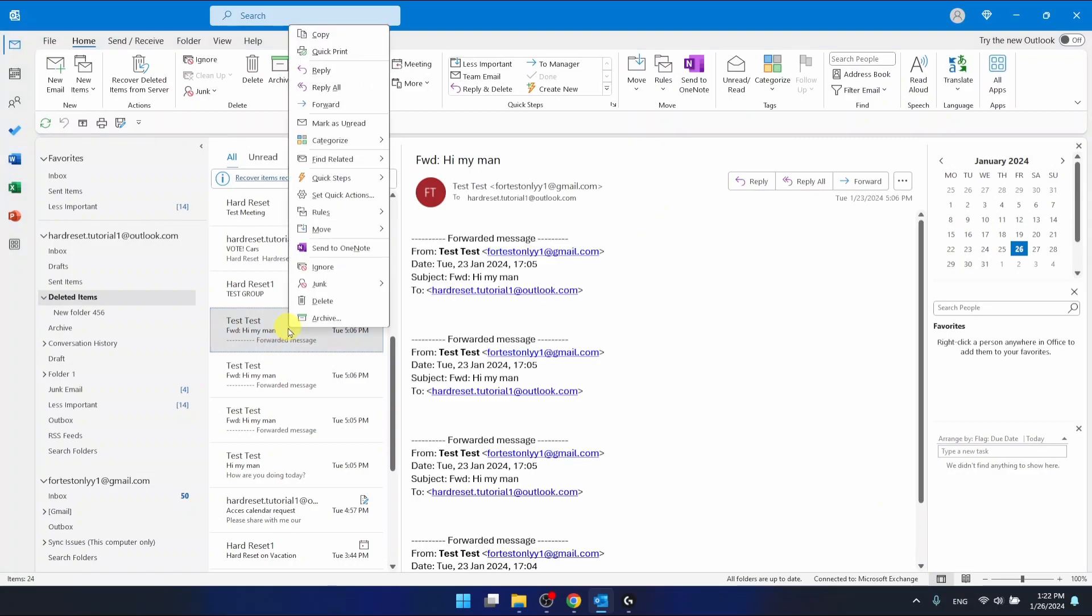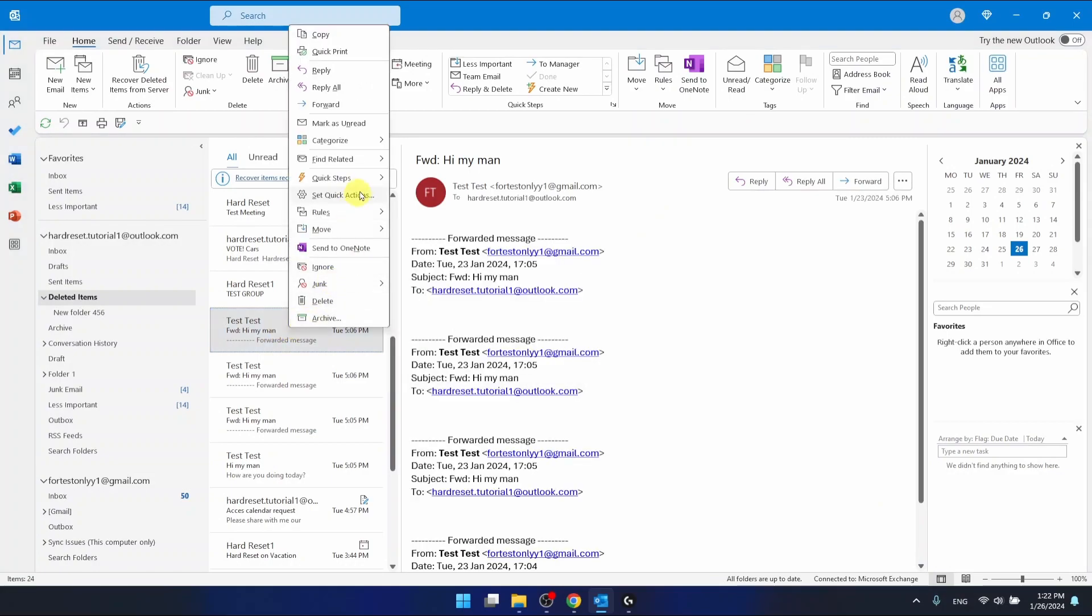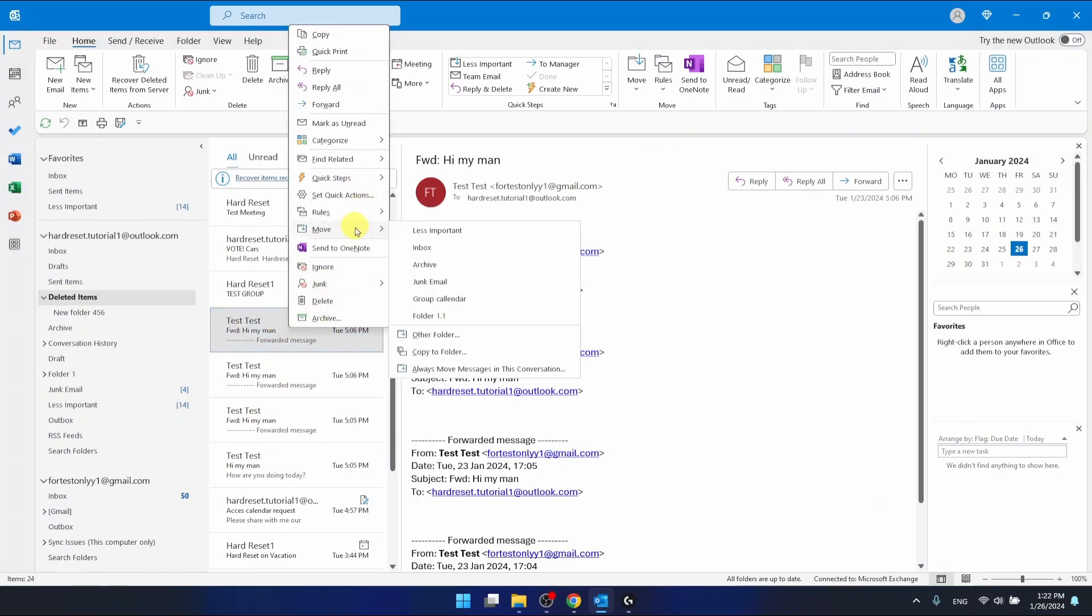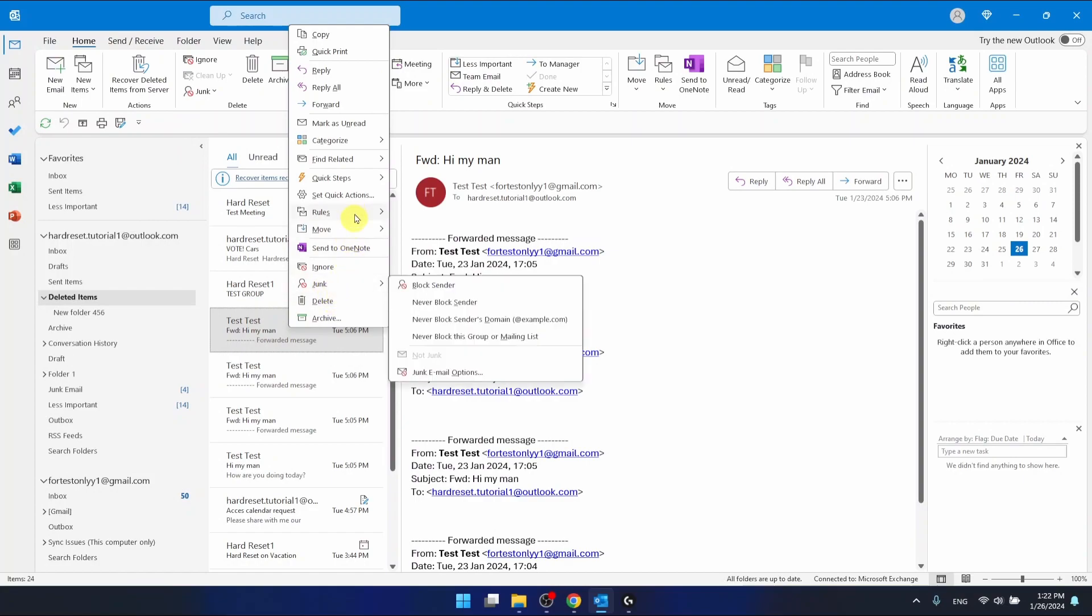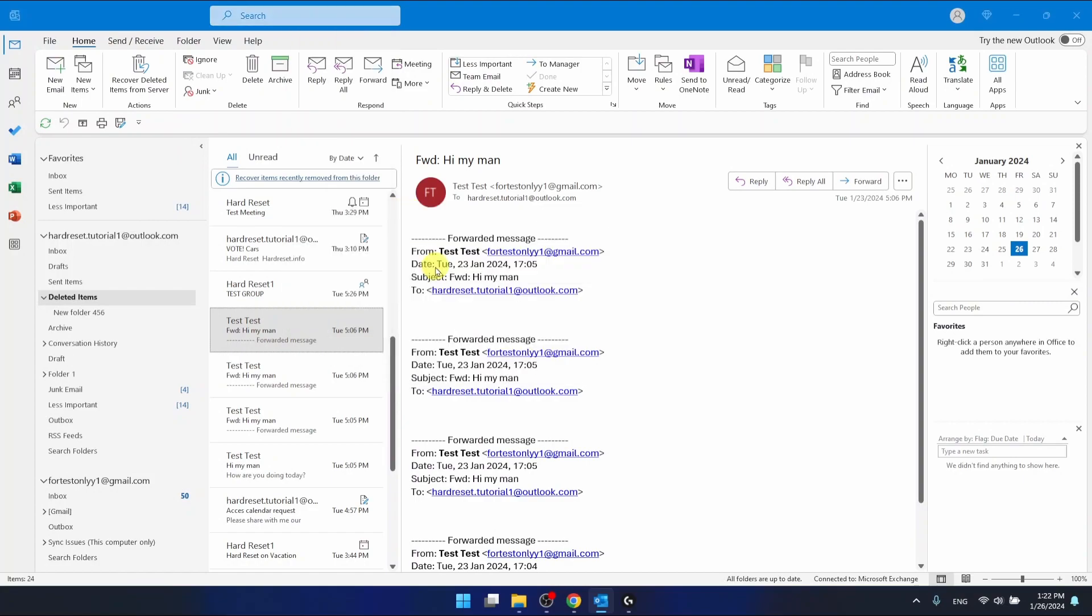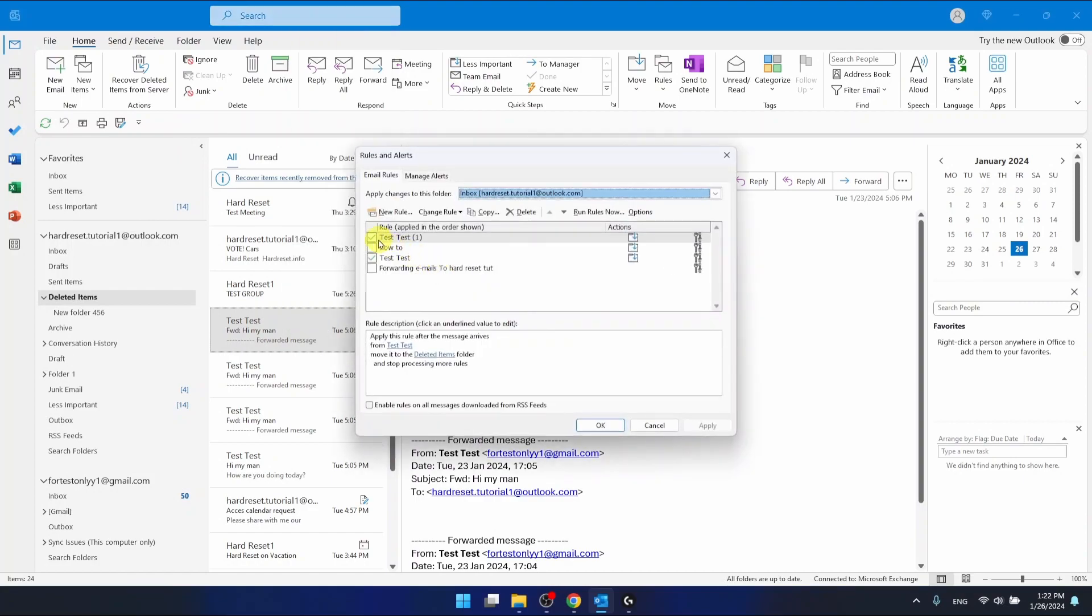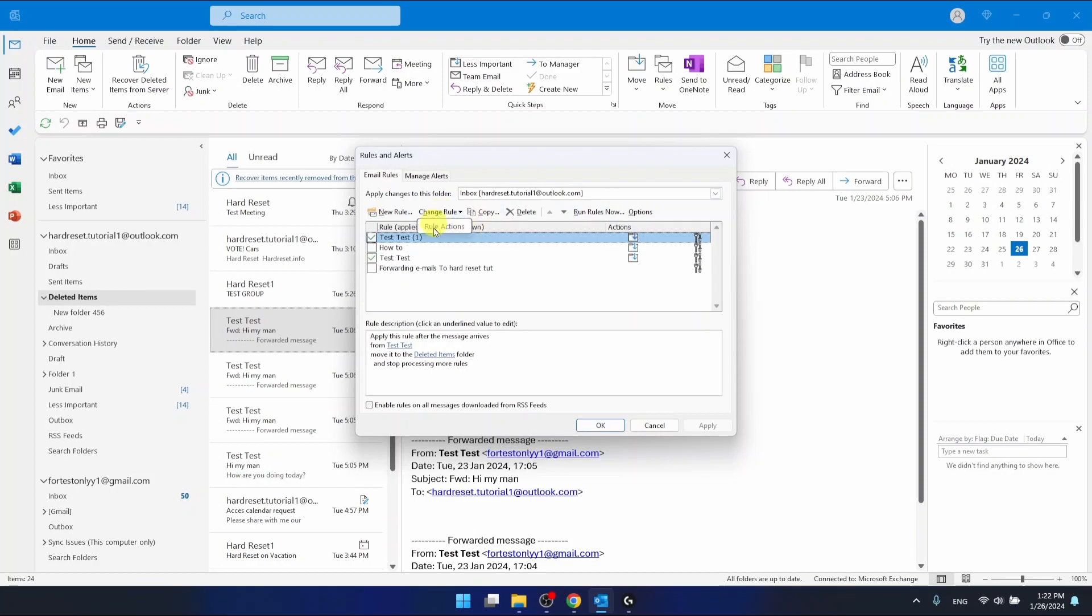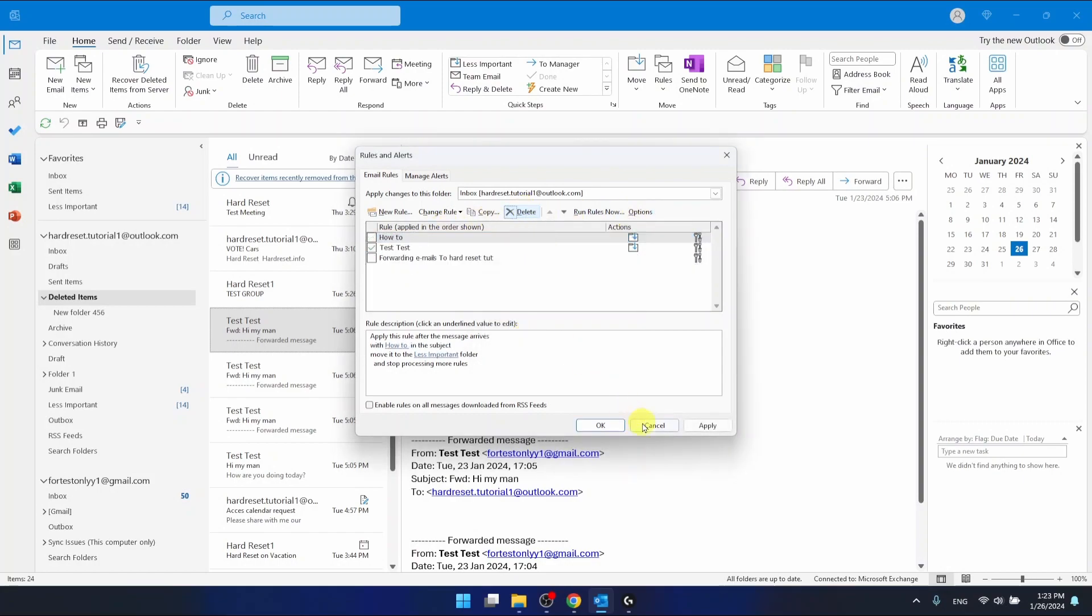And the second option, but let me just move to I don't want to have this rule right now. So let's go to rules, manage rules and alerts. And I want to remove this rule. So just delete the rule. OK. OK.